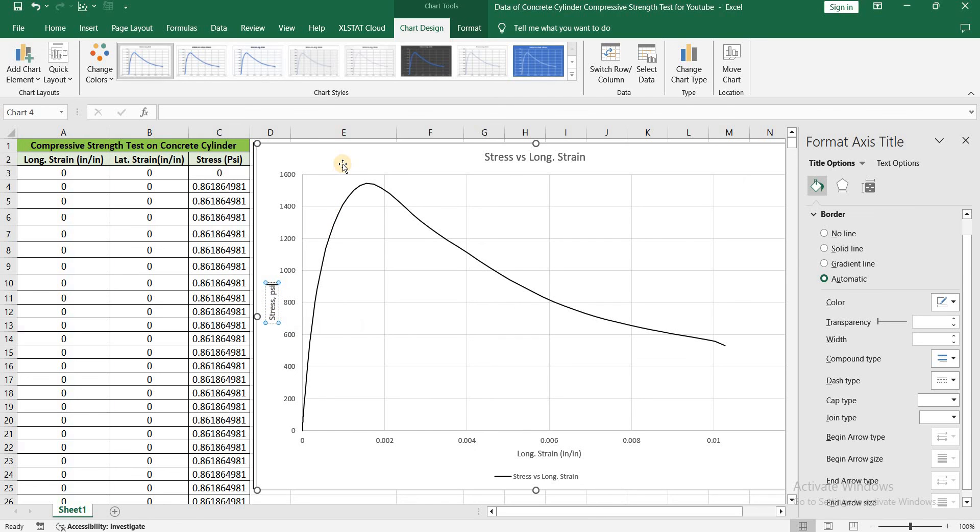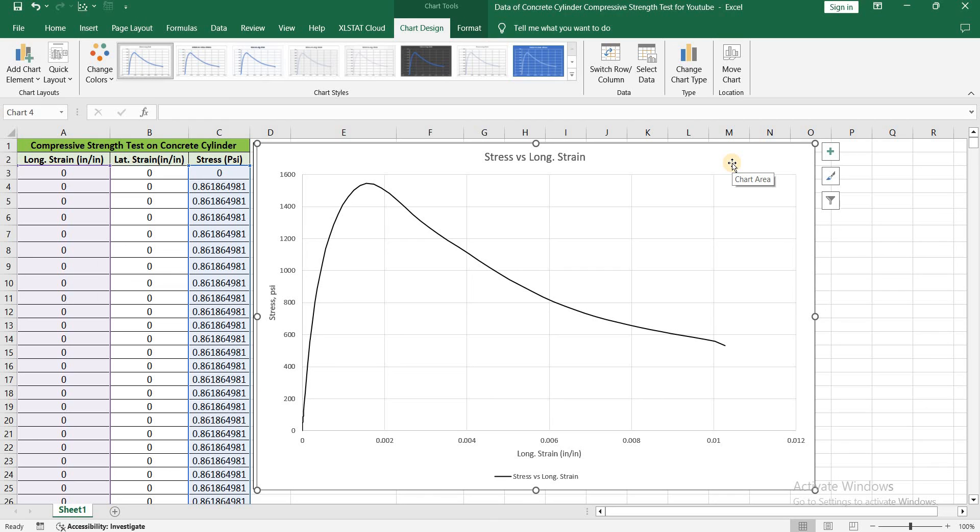So this is a stress versus longitudinal strain curve for concrete cylinder that has been tested under compression. In coming videos I will be using this data to find the Poisson ratio and chord modulus of elasticity.